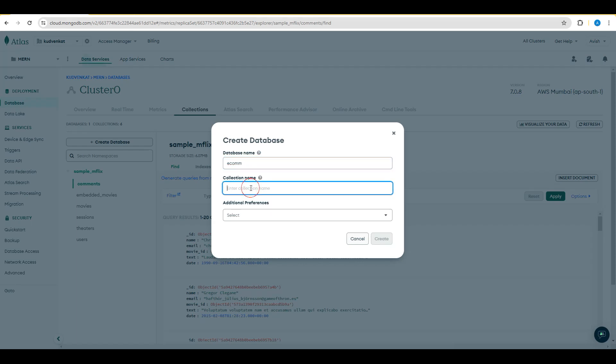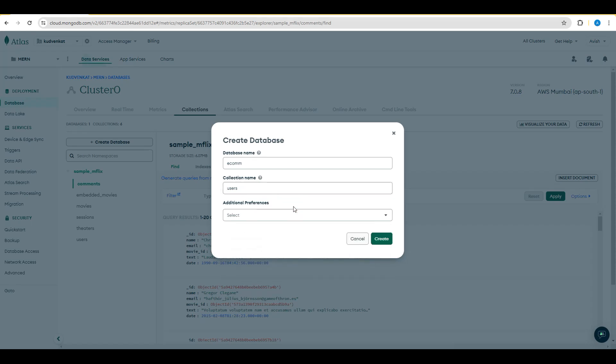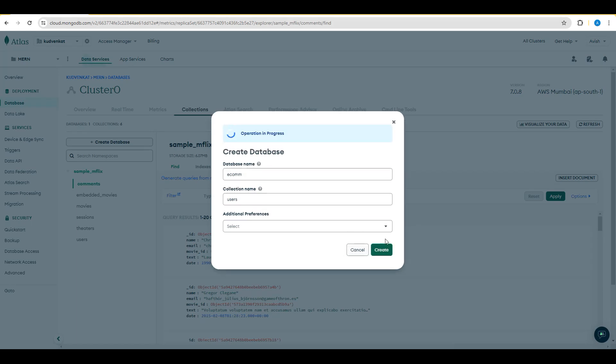So let me create one collection name called Users. Let's choose the additional preferences. Let's not select any of this capped collection, time series collection or clustered index collection. We'll be modifying this collection later. For now, we choose the database name as e-com, collection name as users and click on Create.